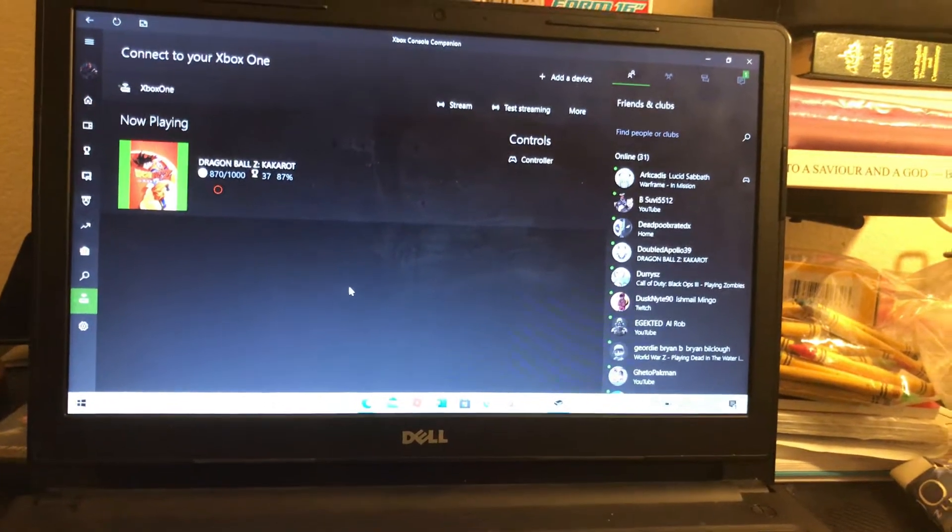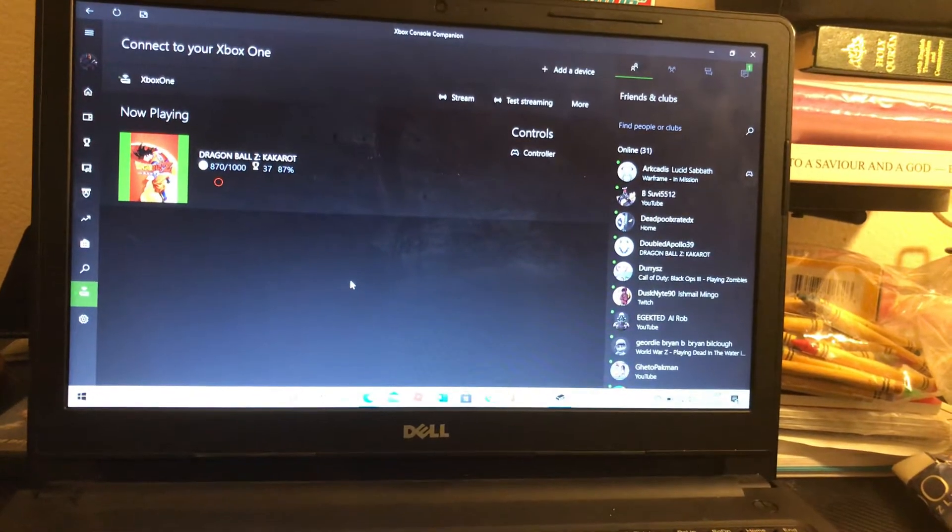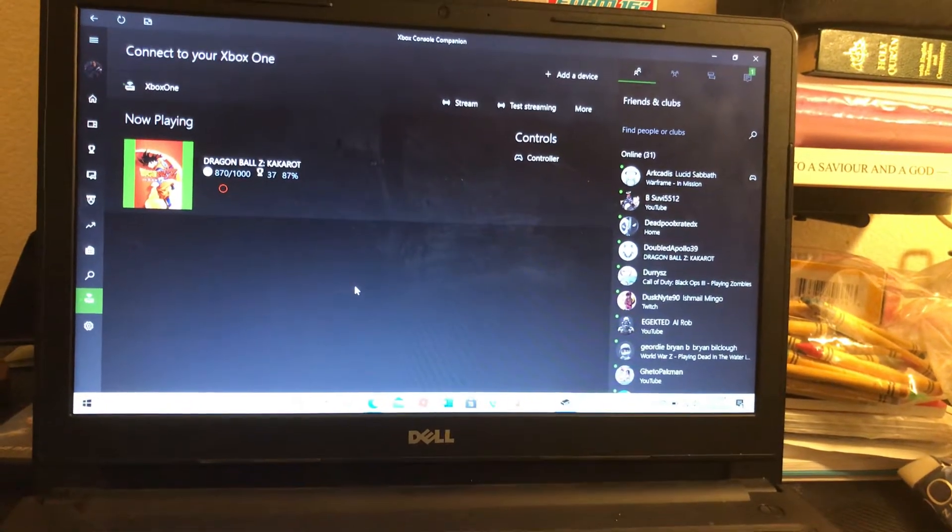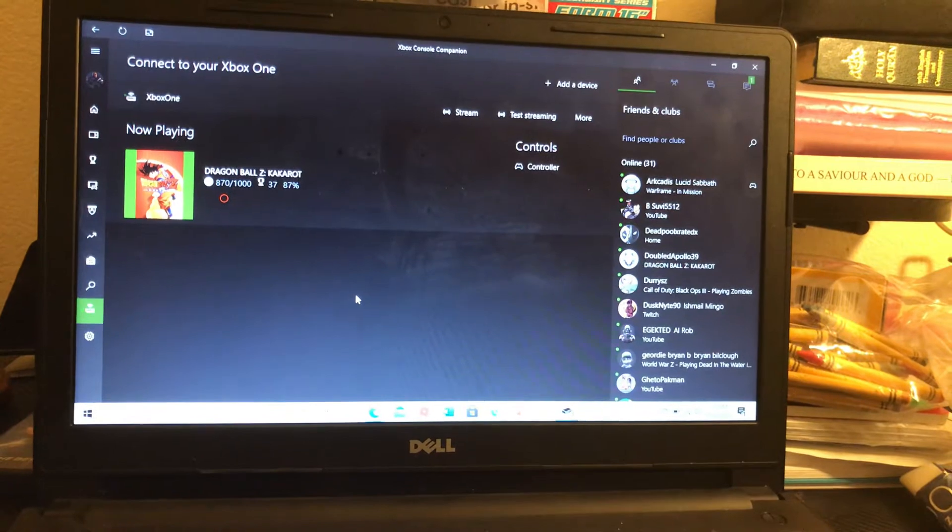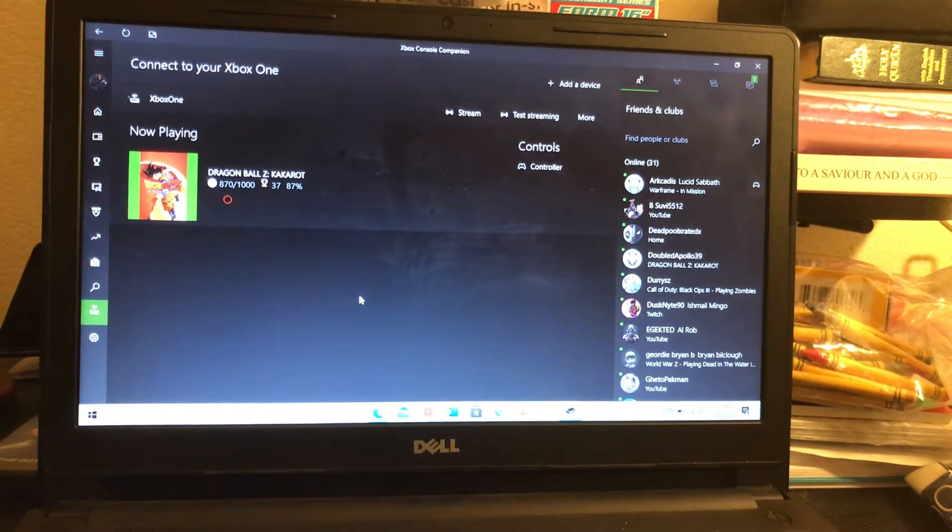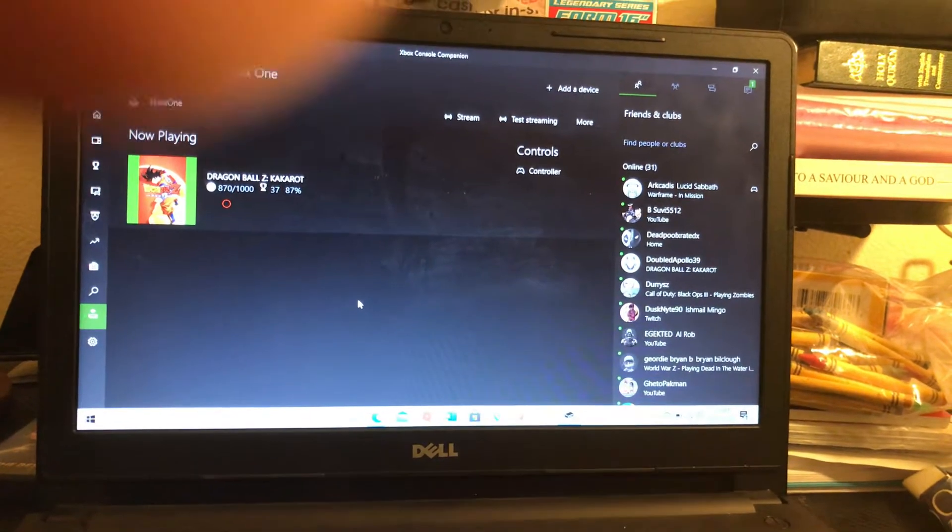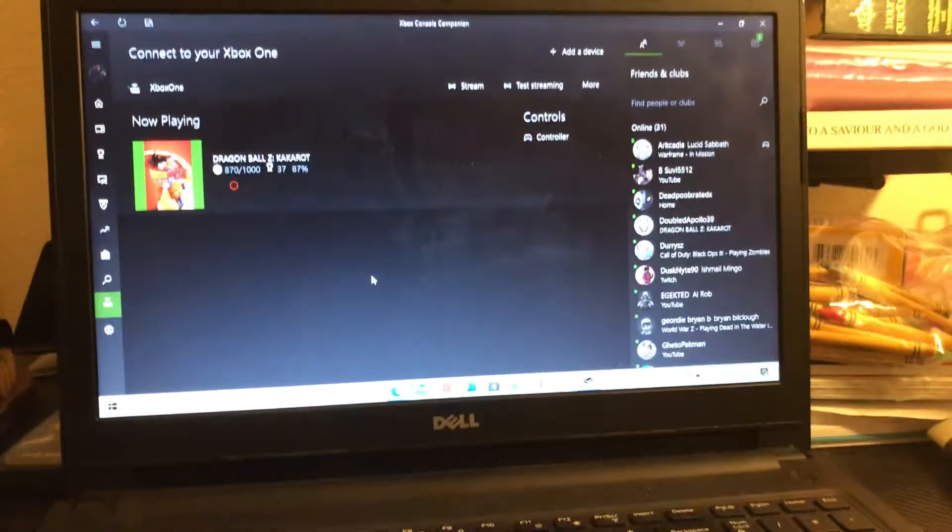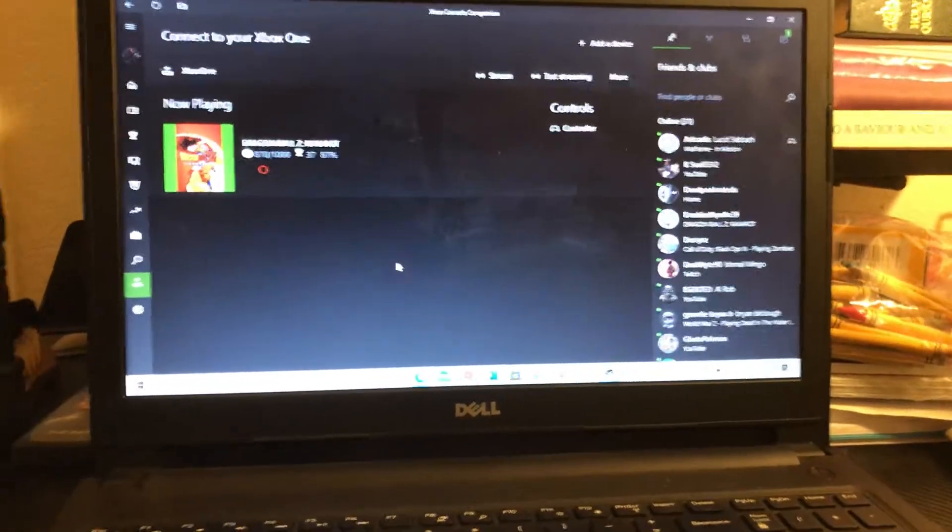Hey guys, I just wanted to do a video real quick. So if you're wondering how you can remote play on your PC, you have a Windows 10 PC.